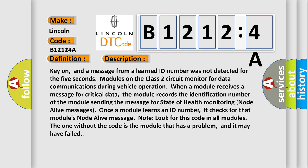Key on, and a message from a learned ID number was not detected for the 5 seconds. Modules on the class 2 circuit monitor for data communications during vehicle operation. When a module receives a message for critical data, the module records the identification number of the module sending the message for state of health monitoring node alive messages.